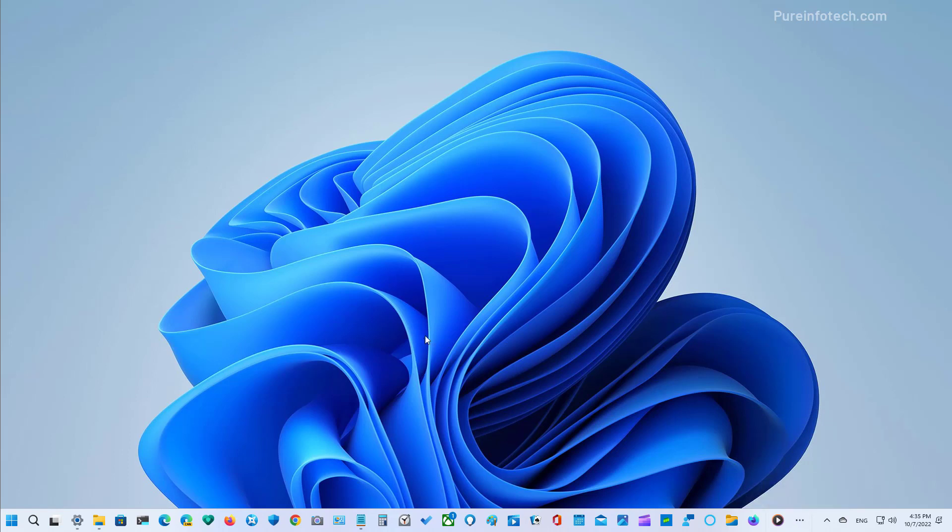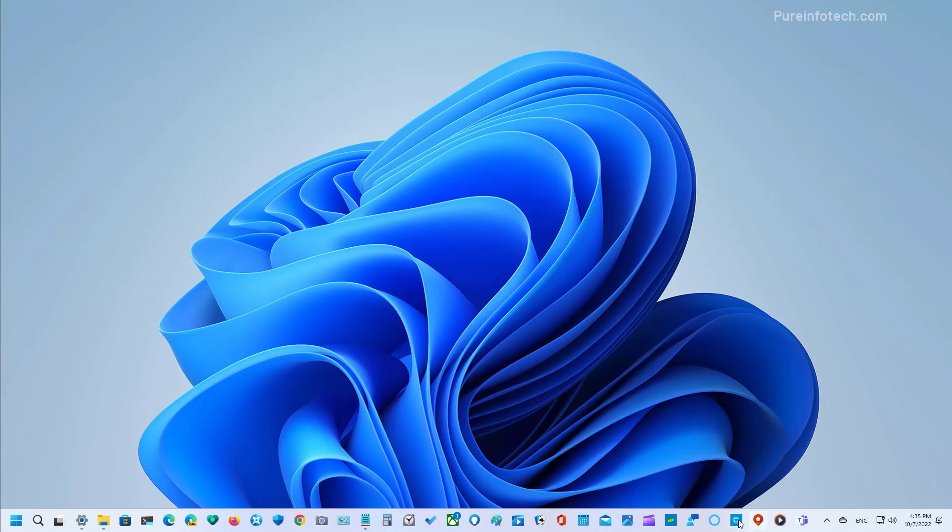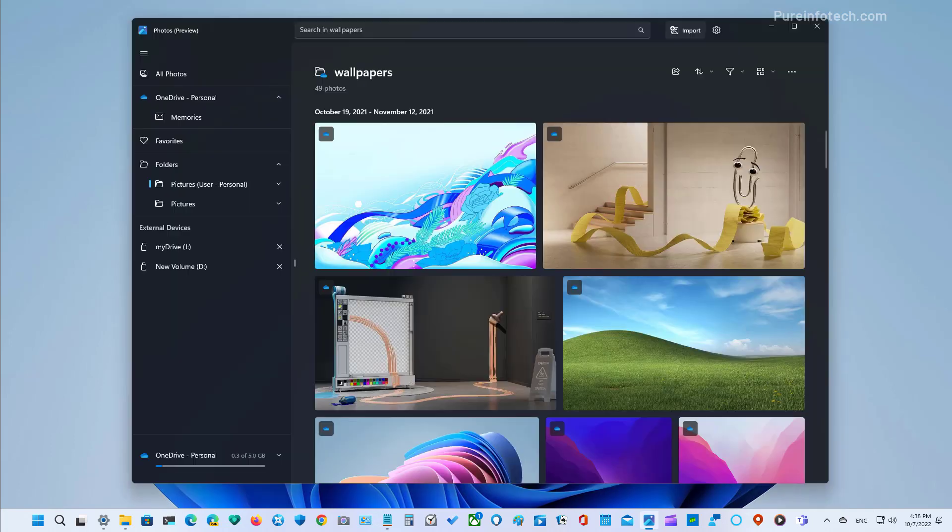So if you still have space on the taskbar, you won't see it. So let me just unpin some of the apps to make more space. And as you can see, we no longer see the overflow menu. It will only appear when you don't have enough space to see other apps.